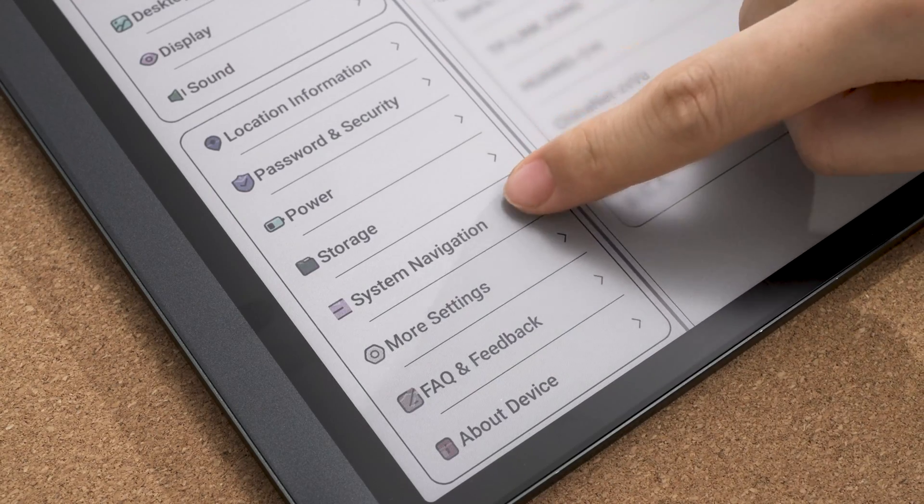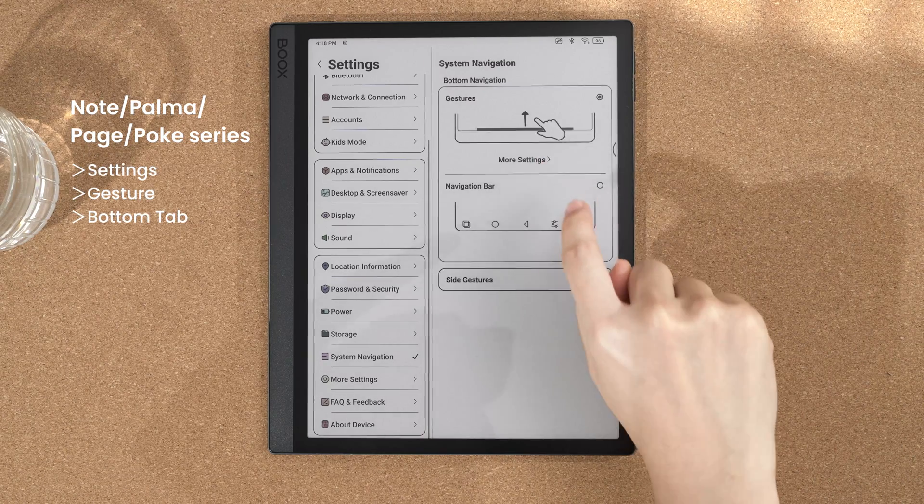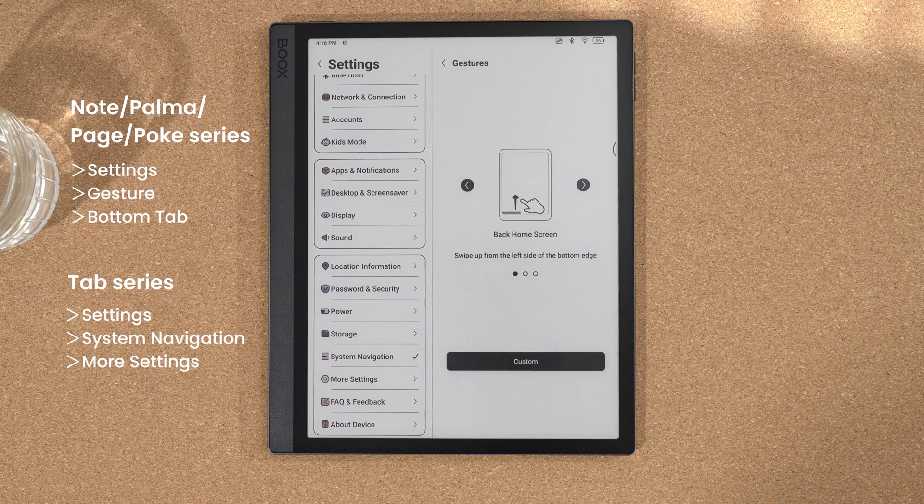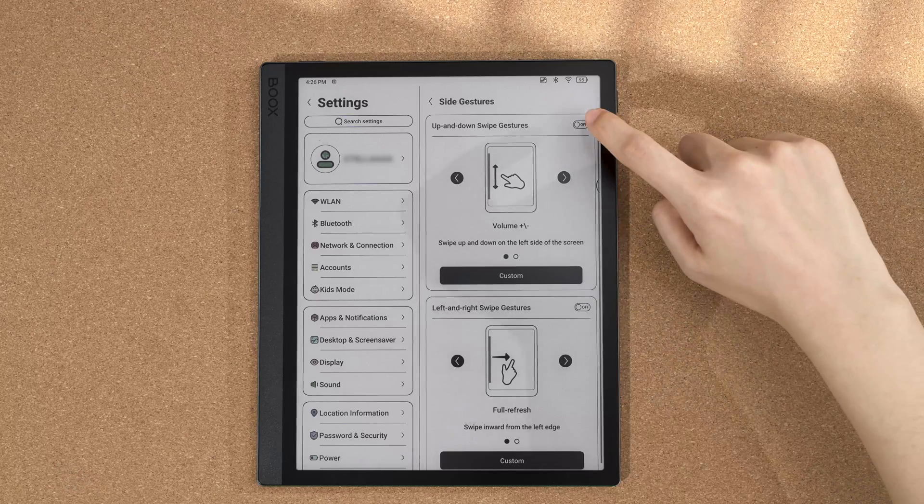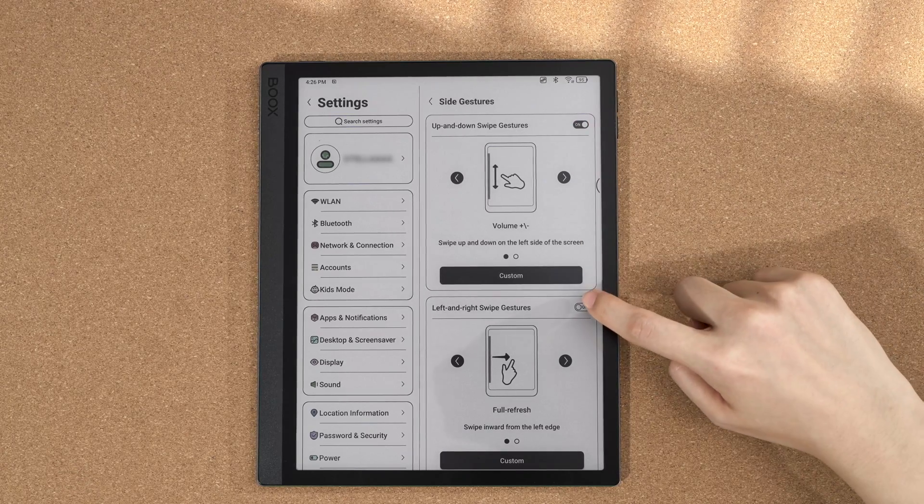You can go to settings to customize them to your preferences. Also in the settings, you can customize two types of side gestures.